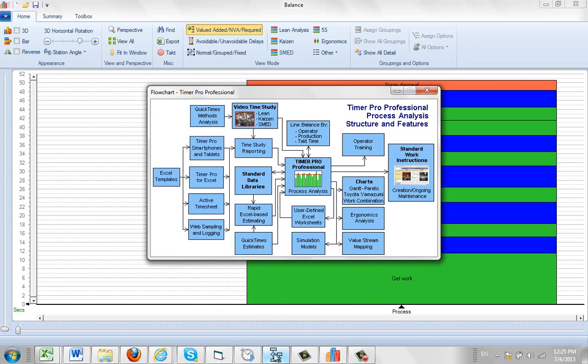So if we look at our flowchart, we can take the work content, the summarized data from our time study here into our process analysis and put it into a data library.